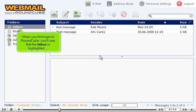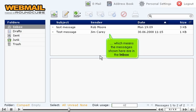When you first log in to RoundCube, you'll see that the inbox is highlighted, which means the messages shown here are in the inbox.